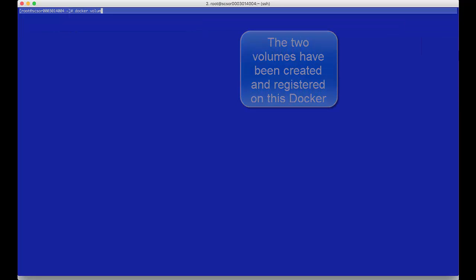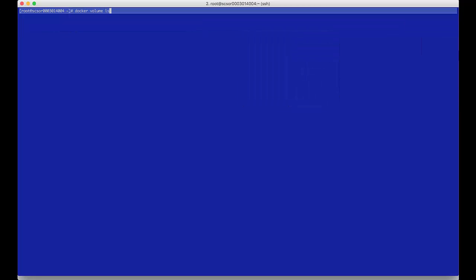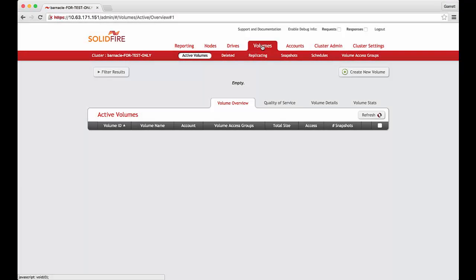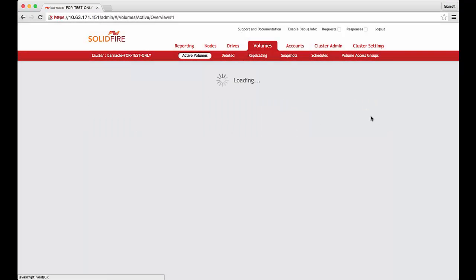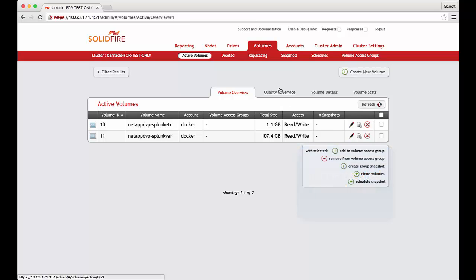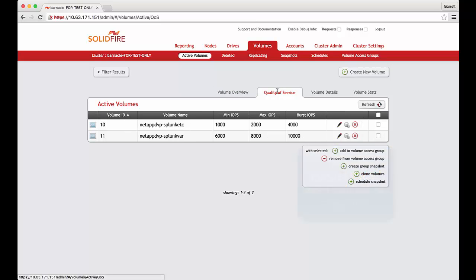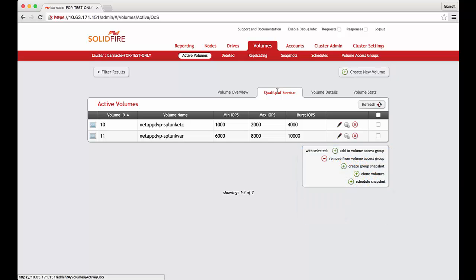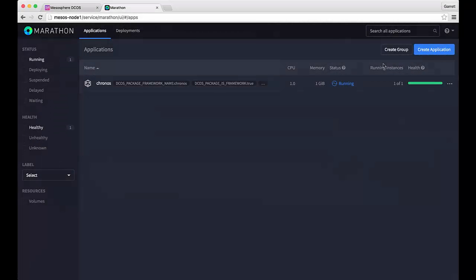We can see that the NDVP has successfully created the volumes on the SolidFire array and added them to the host inventory list. We can now switch to the SolidFire management console and see that our two volumes have been created. As we would expect the QoS policies have been applied as appropriate and as specified during the volume create command.